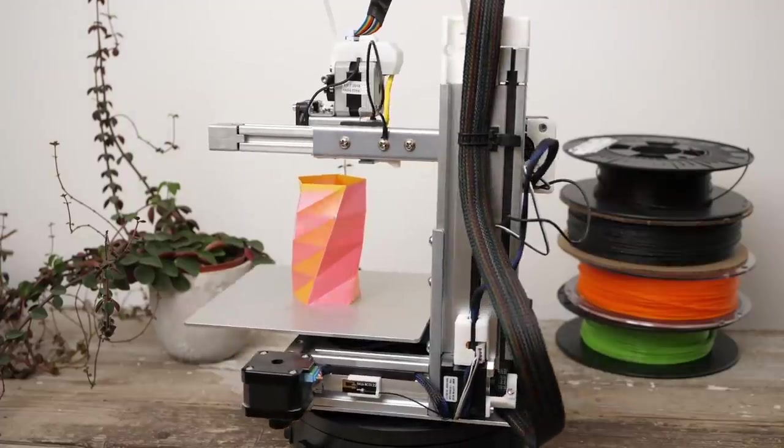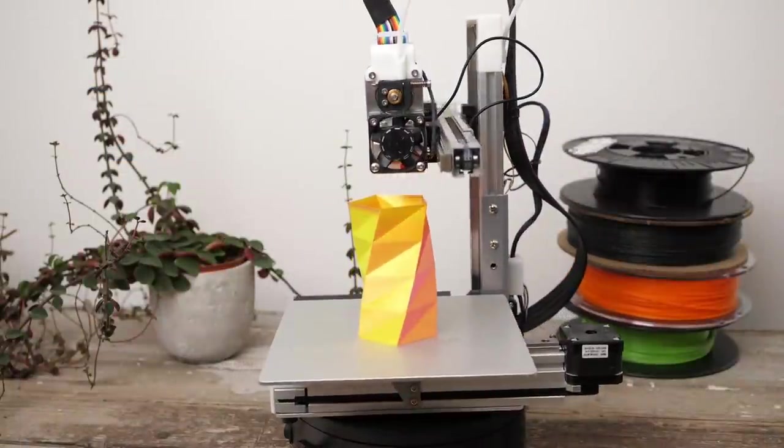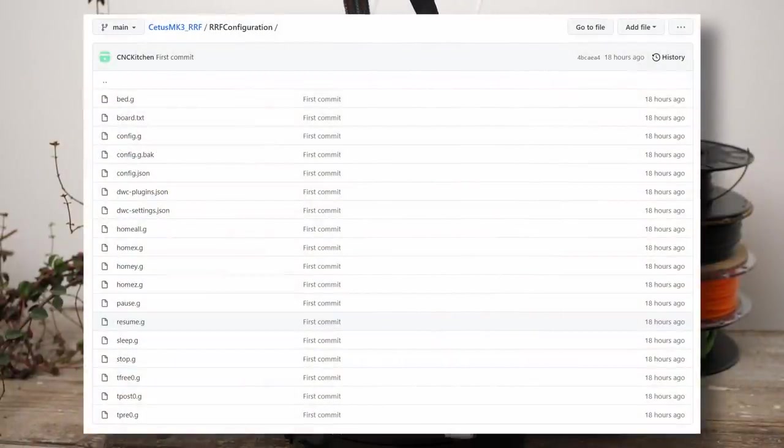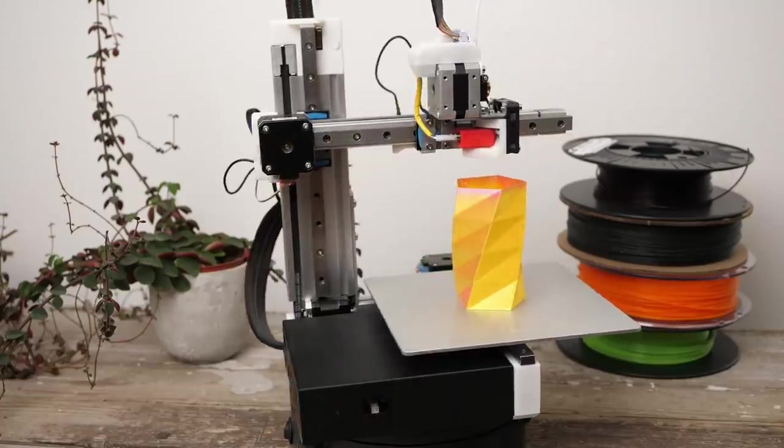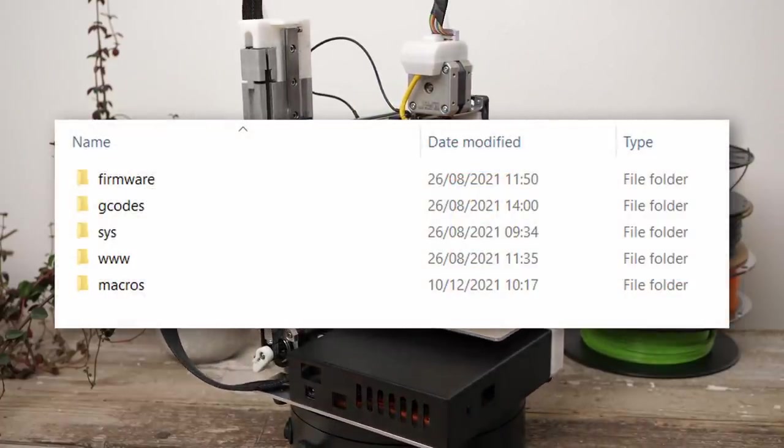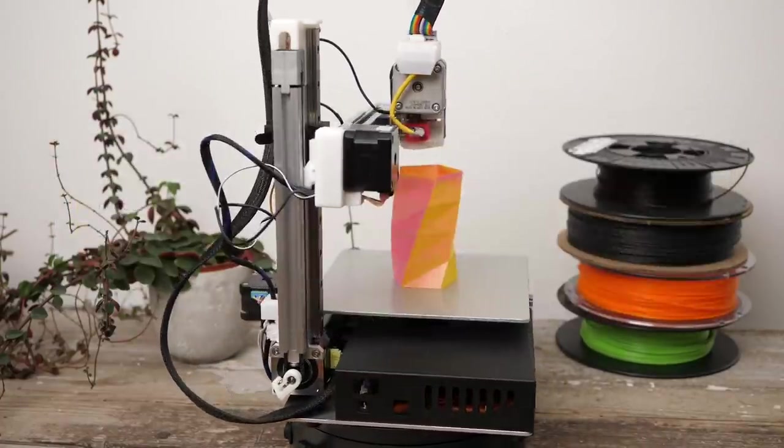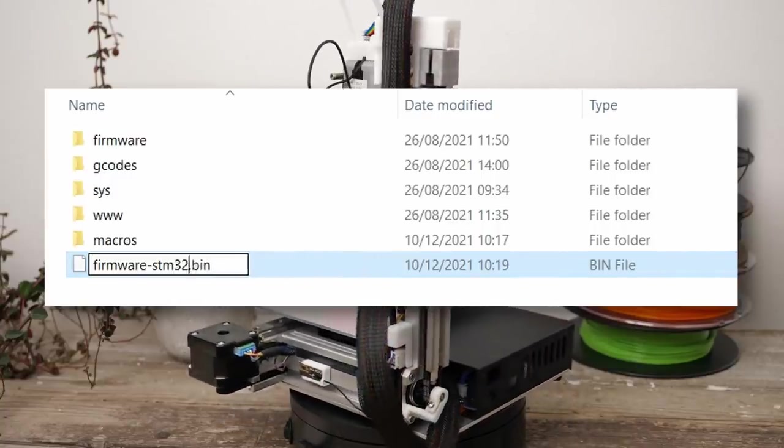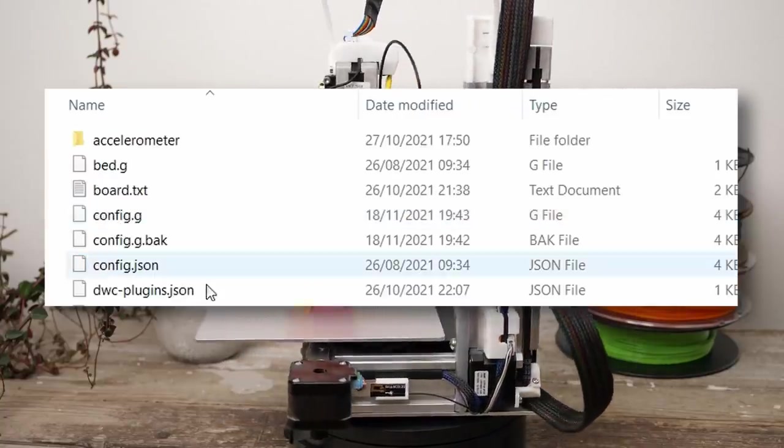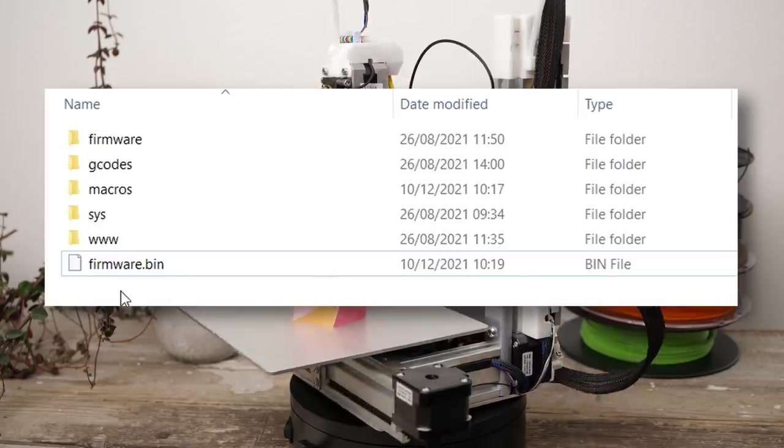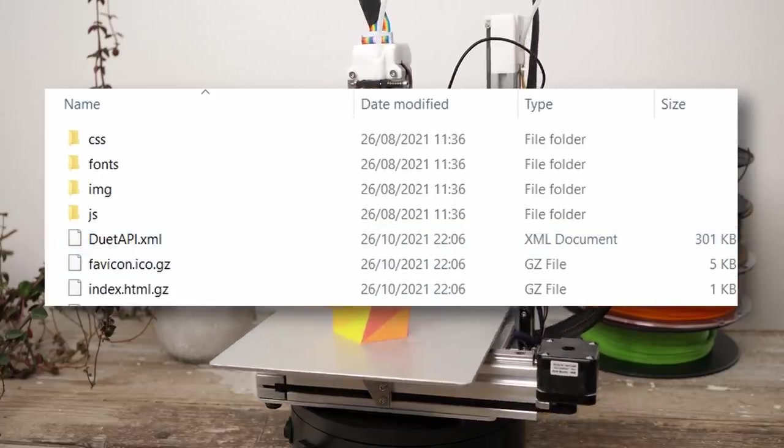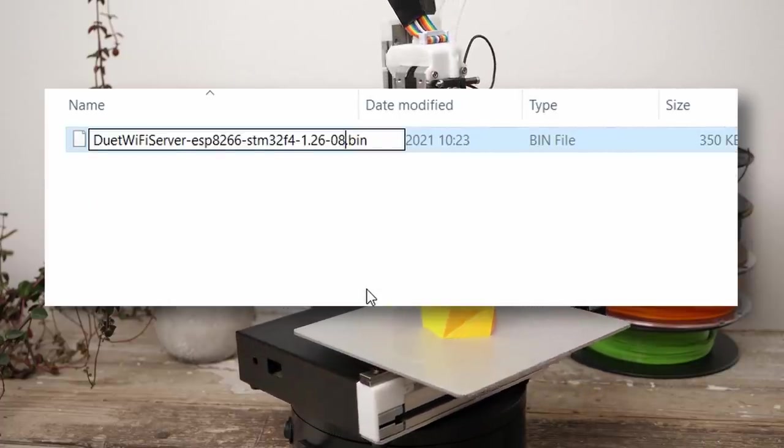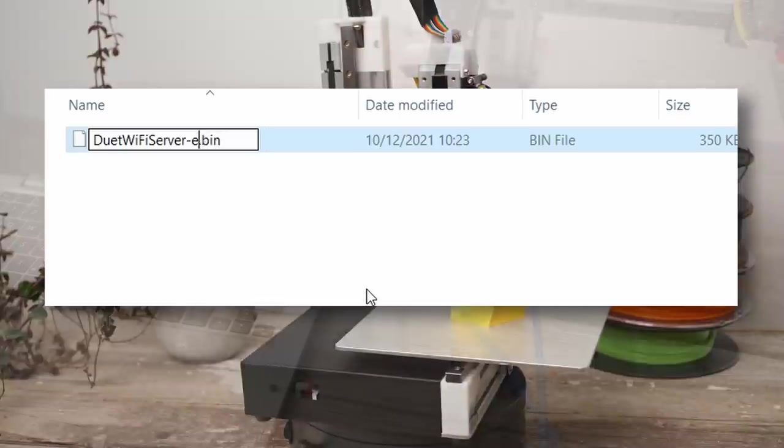Just on a side note, if you want the latest features like input shaping, you might need to download the latest beta. If you have an existing configuration from someone else, you don't need the configurator and just the pre-configured files. Format a microSD card with FAT32 and create the shown folder structure, put the firmware into the root folder and rename it simply firmware.bin. Extract the configuration files into the sys folder and the Duet Web Control files into the www folder. Copy the WiFi firmware into the firmware folder and rename it to DuetWiFiServer.bin.